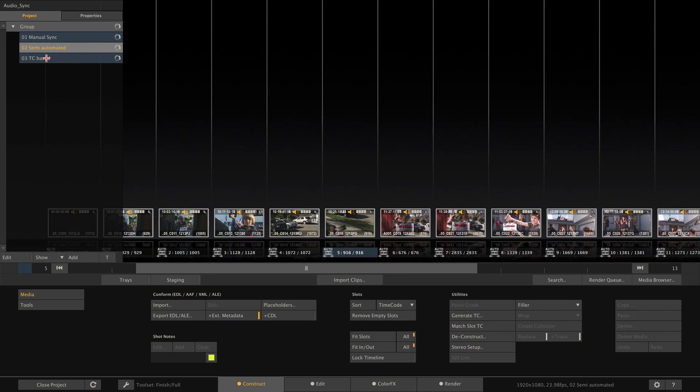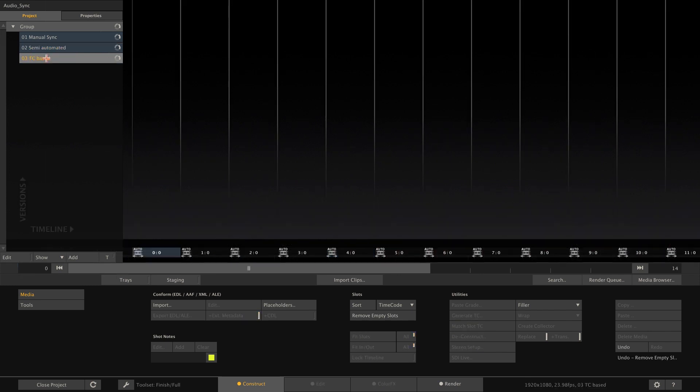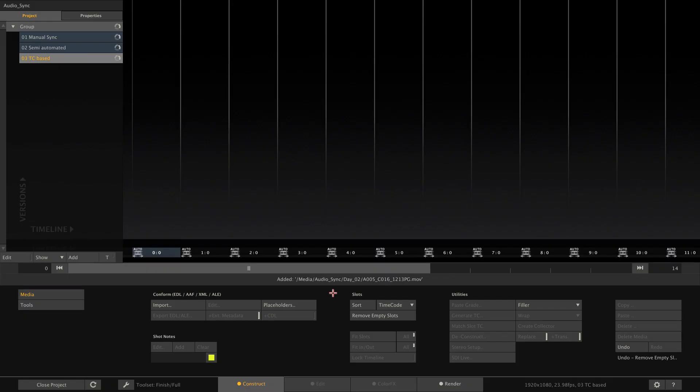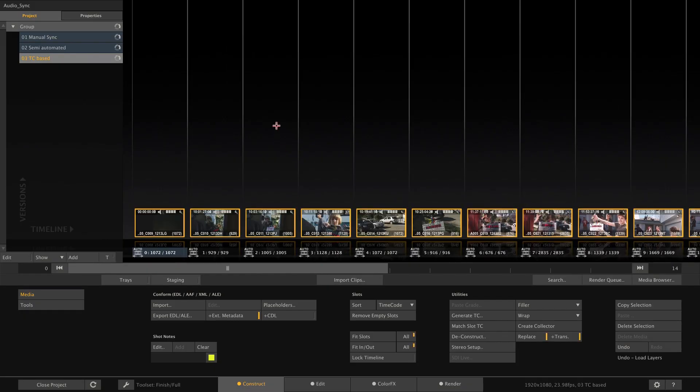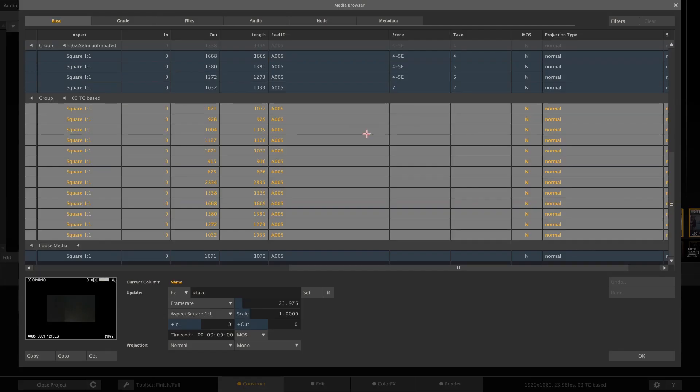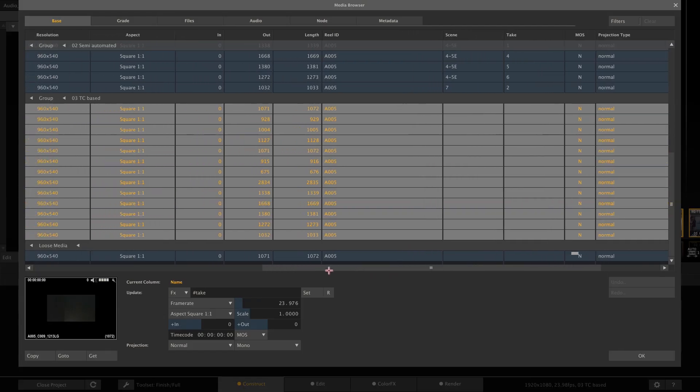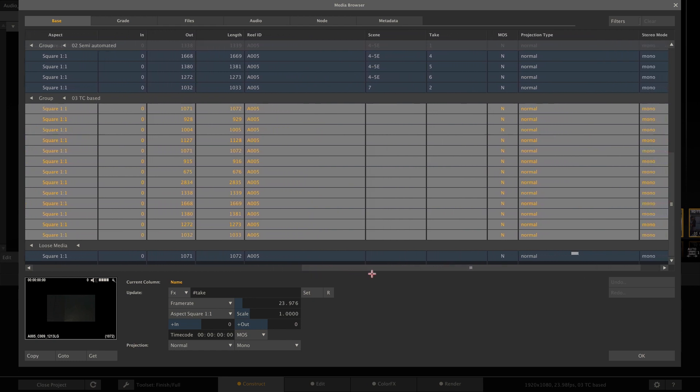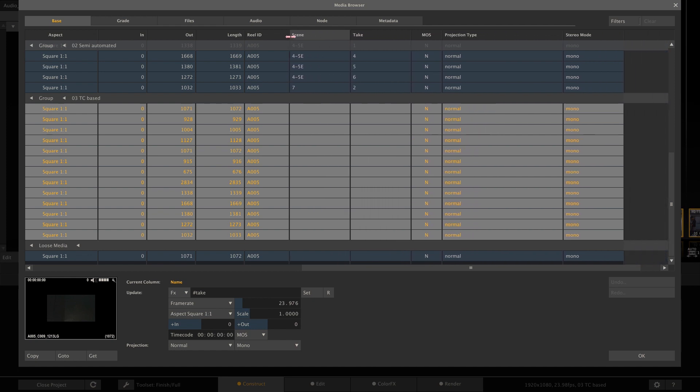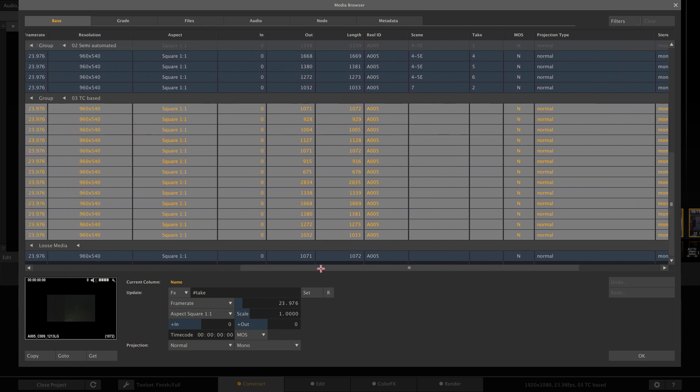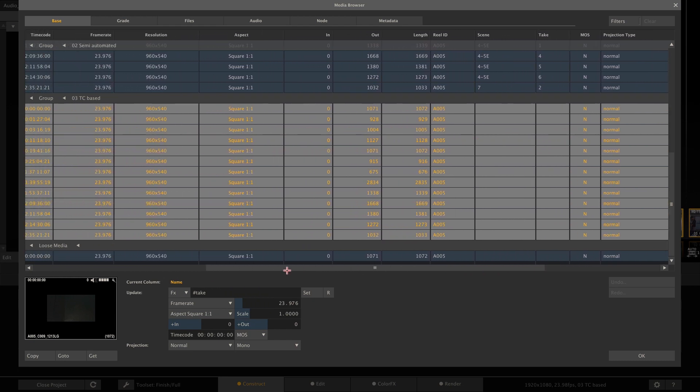Alright, and this leaves the third option, which is the timecode based sync. So let me once again load all the video clips. Here we are. And as you can see when going to the media browser, these clips do not yet have scene and take information. Alright, let's give this a little bit more room. Like so.